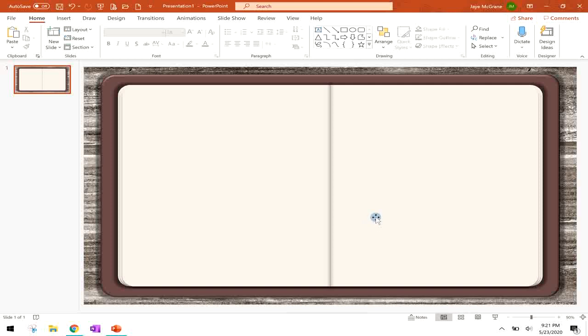So you see how it looks like the pages, the book is open. You can see the center of the notebook there. So what do you think? I think that looks pretty good.